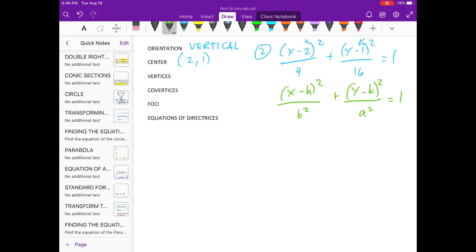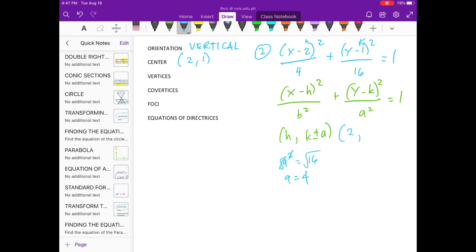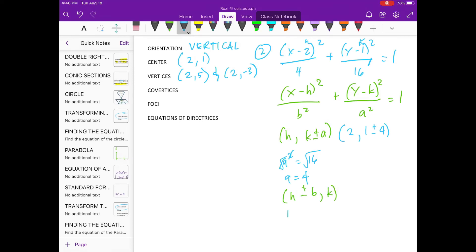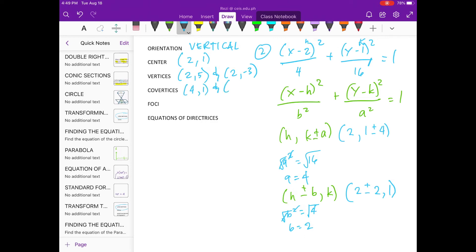For the vertices, we use this formula. What's the value of A? Now, let's substitute. For the co-vertices, we use this formula. The value of B squared is equal to 4. Square root of 4 is 2. So, substitute the value. Therefore, our co-vertices: 2 plus 2 is 4, comma 1. And the other one is 2 minus 2 is 0, comma 1.